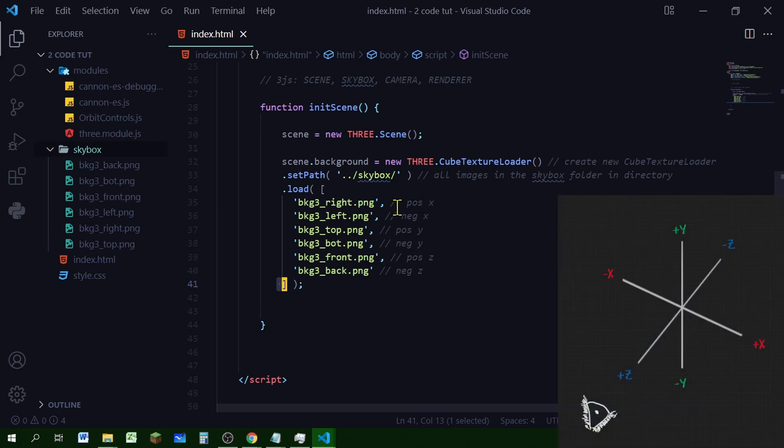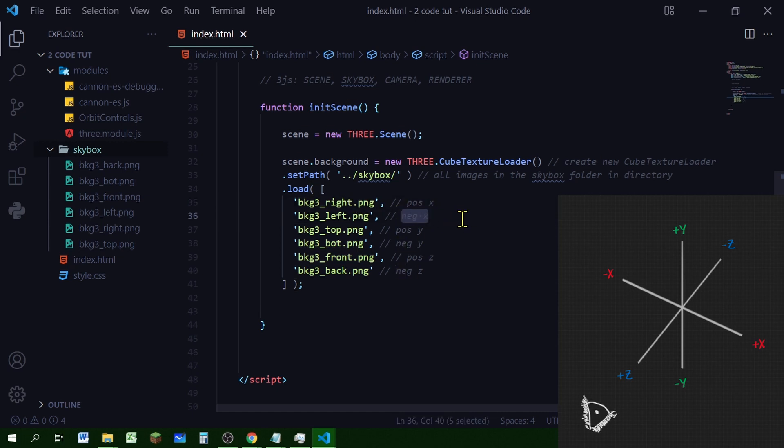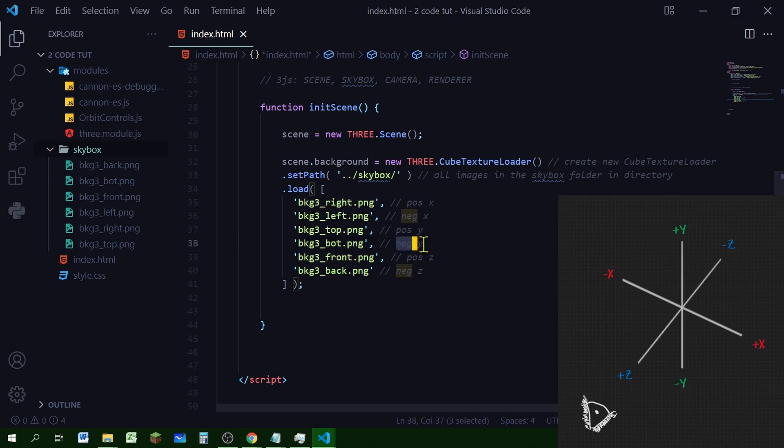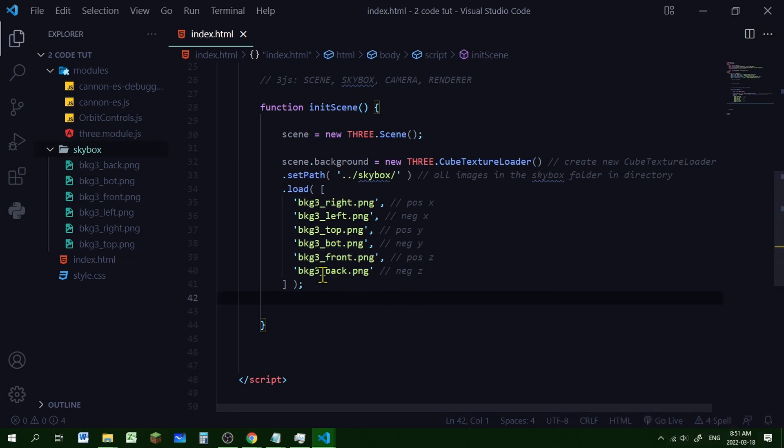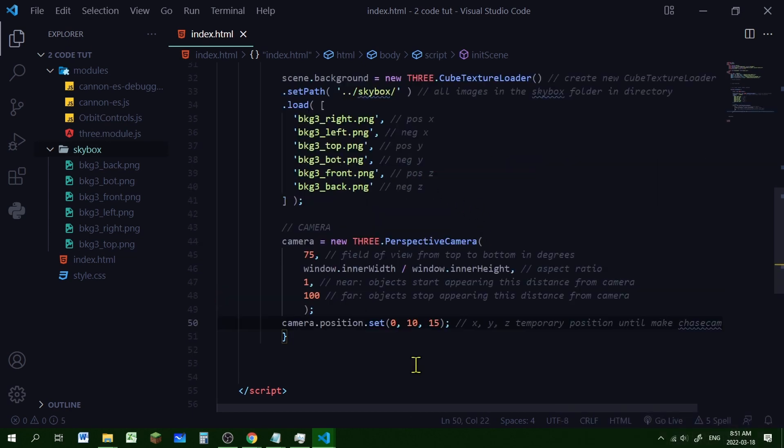You have to put the positive x-axis, the right hand side image first. You have to put the negative x-axis image, the left side second. And then the top image or the positive y-axis third, the negative y-axis or the bottom fourth, the front, the positive z-axis fifth, and then last the negative z-axis last. And that's the back. So they have to be in this order.